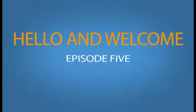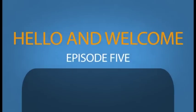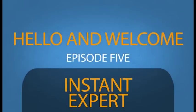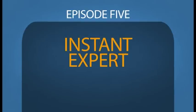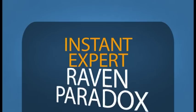Welcome to the fifth episode of Instant Expert. This time we will be discussing the Raven Paradox.